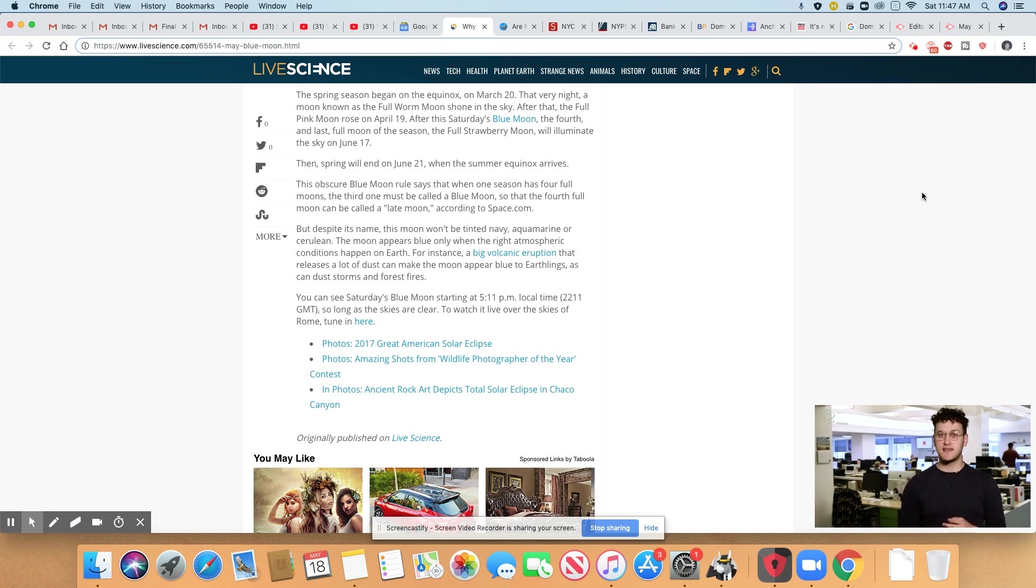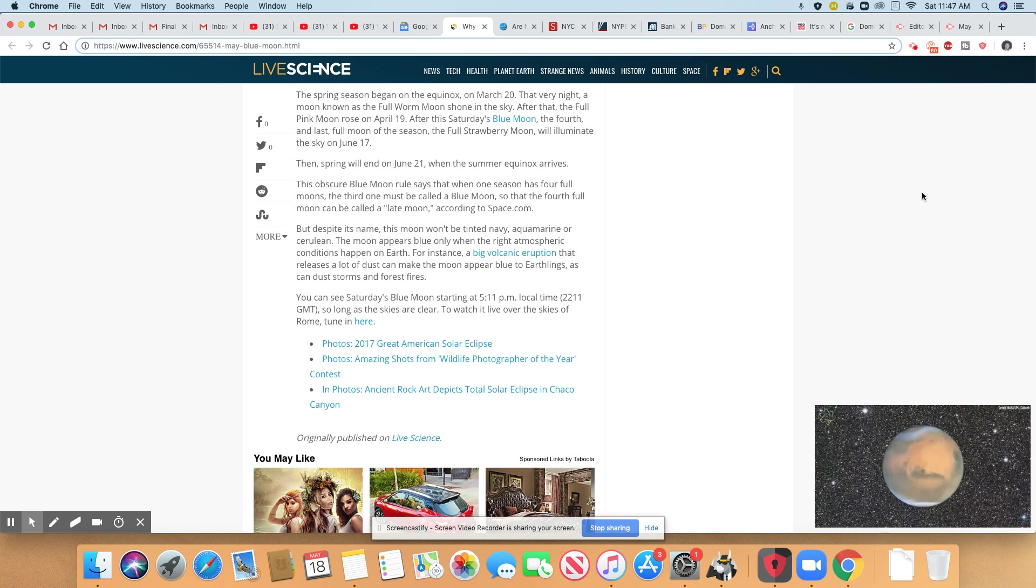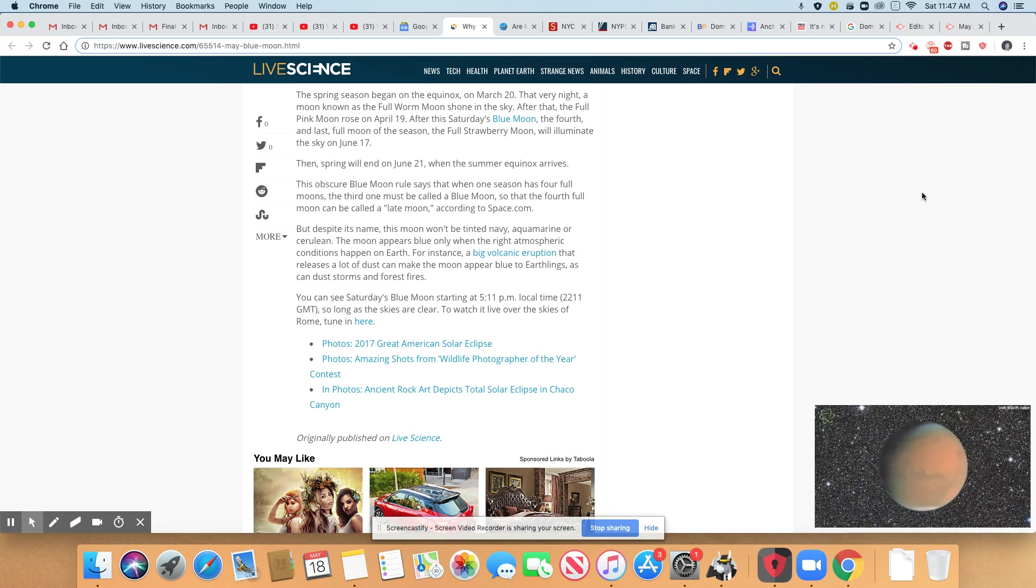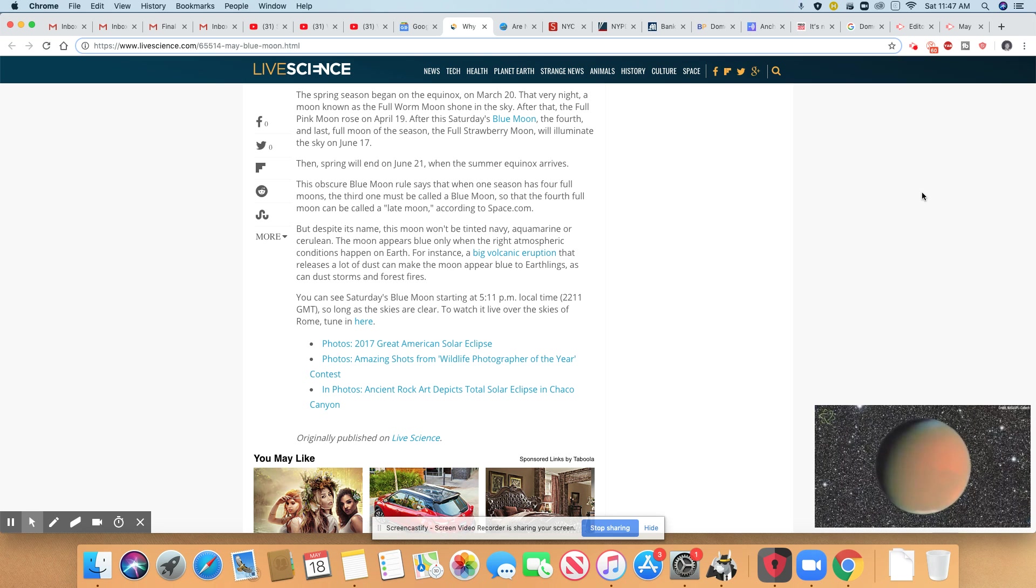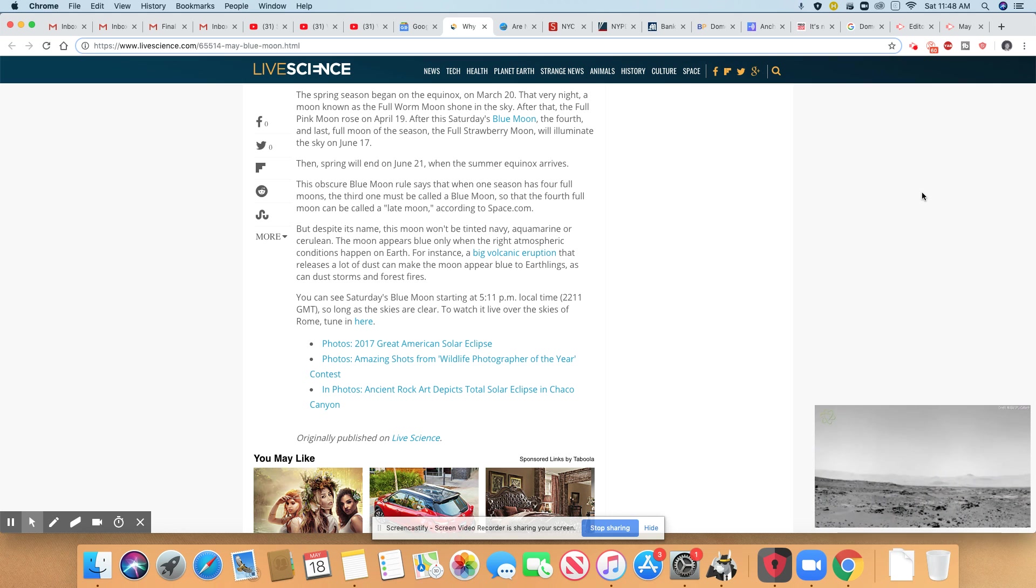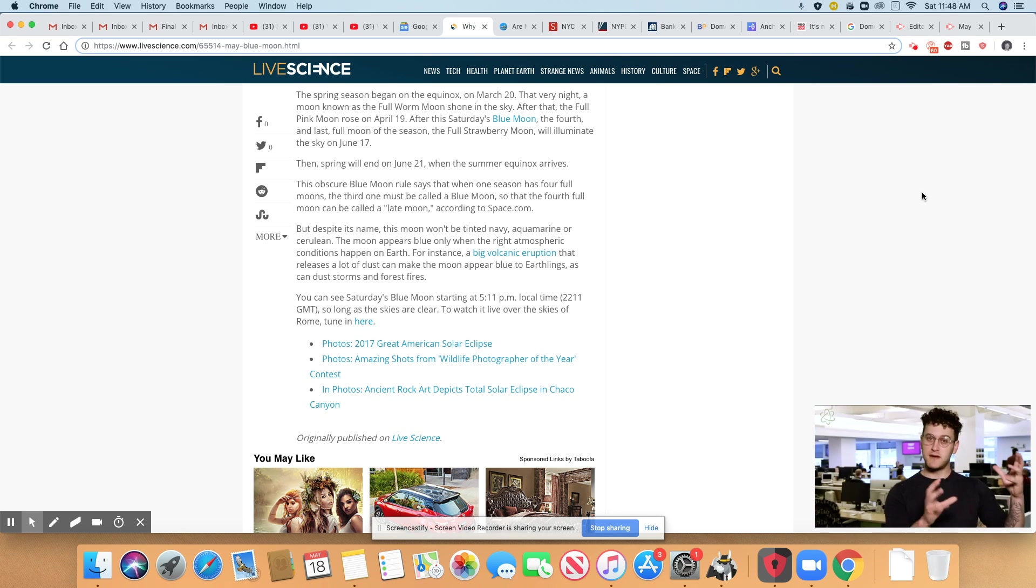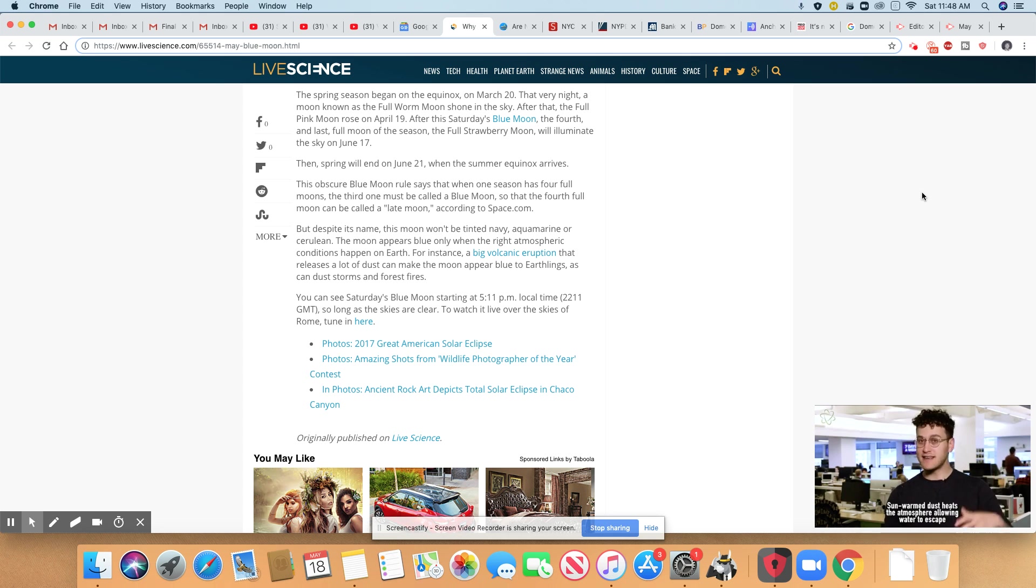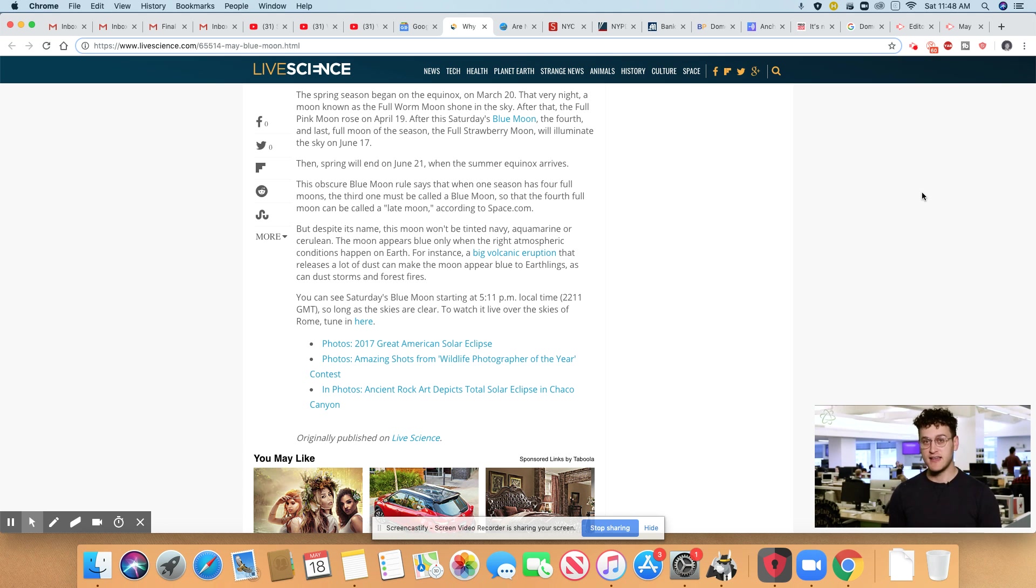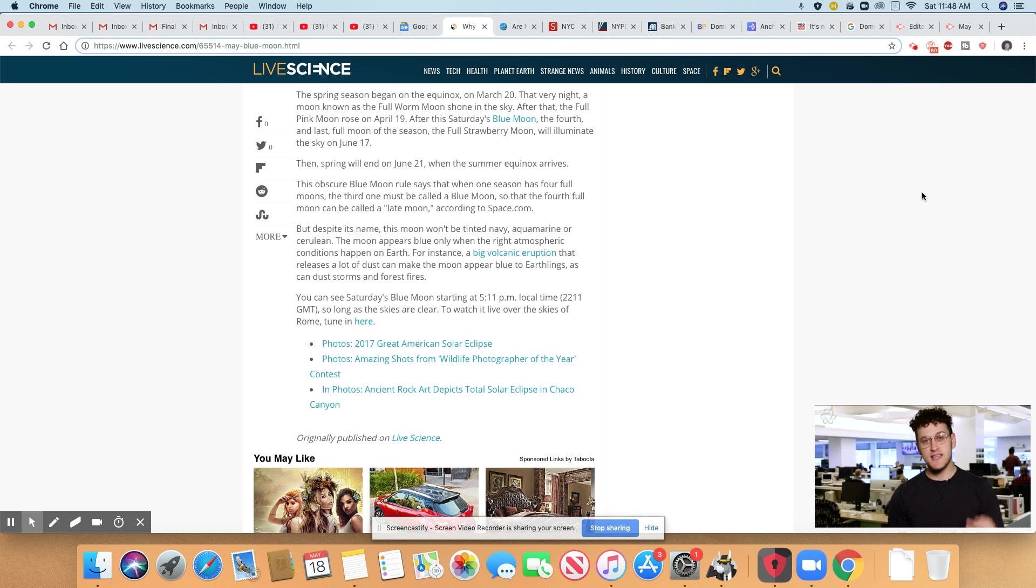But despite its name, the moon won't be tinted navy or aquamarine or cerulean. The moon appears blue only when the right atmospheric conditions happen on Earth. For instance, a big volcanic eruption that releases a lot of dust can make the moon appear blue to Earthlings, as can dust storms and forest fires.